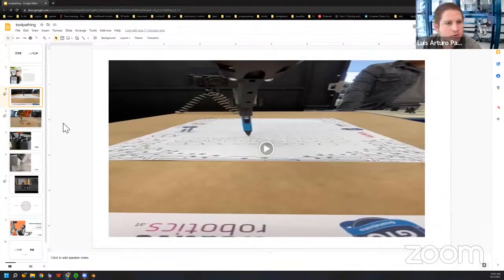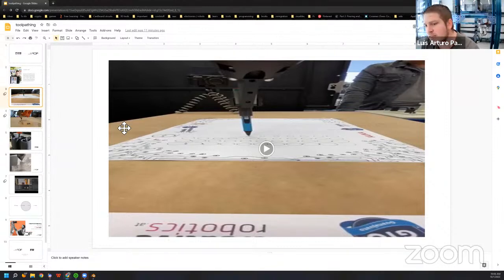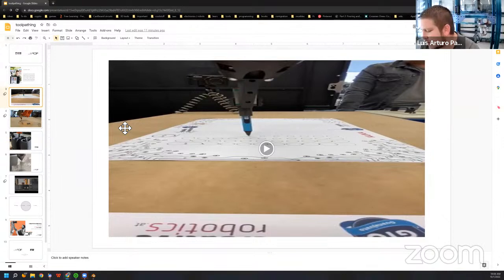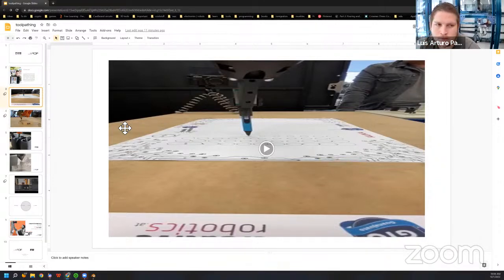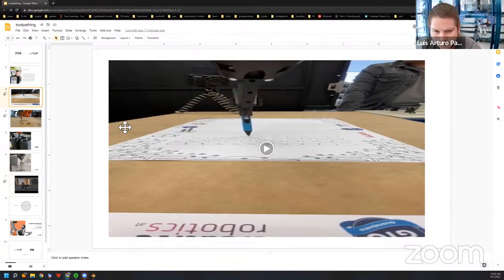The videos weren't working, so let's talk about toolpathing. We use toolpathing to communicate or design the way that machines are going to move. And then based on how they move, we can apply different techniques.